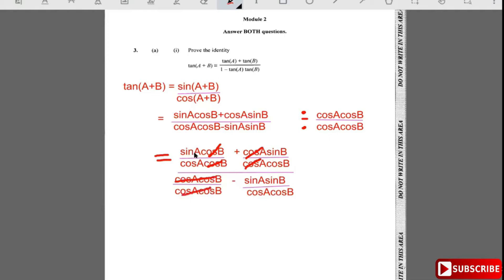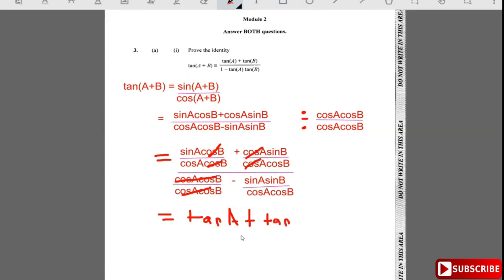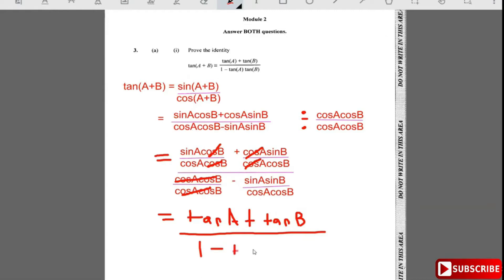So sin a / cos a is tan a, and sin b / cos b is tan b. The denominator simplifies to 1 minus tan a·tan b. That proves the identity: tan(a + b) = (tan a + tan b) / (1 - tan a·tan b). Nice and easy.